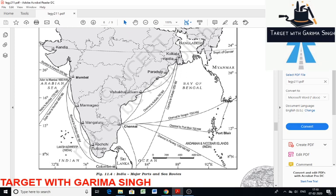Now for the east coast ports: Calcutta port is located on the Hooghly river. This port has lost its significance considerably on account of the diversion of exports to other ports such as Deshaka, Visakhapatnam, Paradeep, and satellite port Haldia. It is also facing the problem of silt accumulation in the Hooghly river.